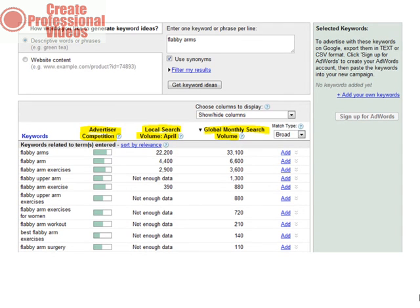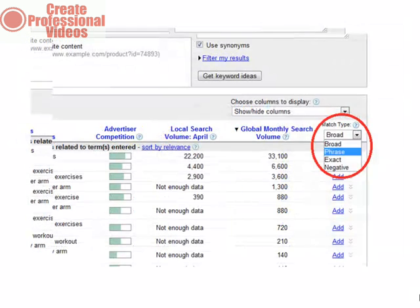The three columns are: advertiser competition, local search volume most recent month, and global monthly search volume. This part is crucial. There is a column next to the global monthly search volume that in small font says match type. Underneath there is a drop down menu that currently says broad. Click on the down arrow and select exact.